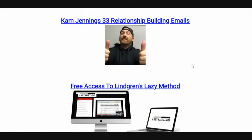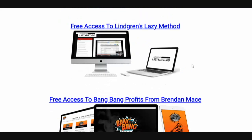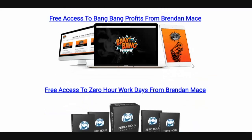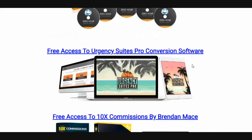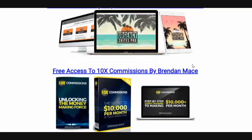You're going to be able to throw those emails into your autoresponder and build a bond with your list and make sales at the same time. You're going to get access to Lindgren's Lazy Method, access to Bang Bang Profits, access to Zero Hour Work Days, access to Urgency Suite Pro — which is going to allow you to put countdown timers and urgency bars in your websites and in your emails.